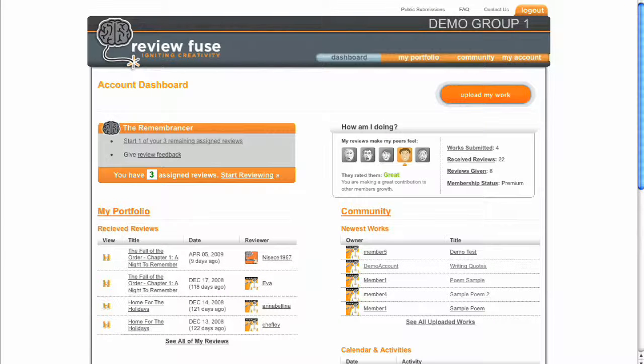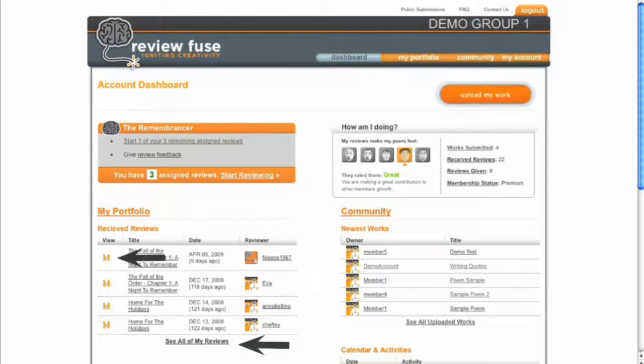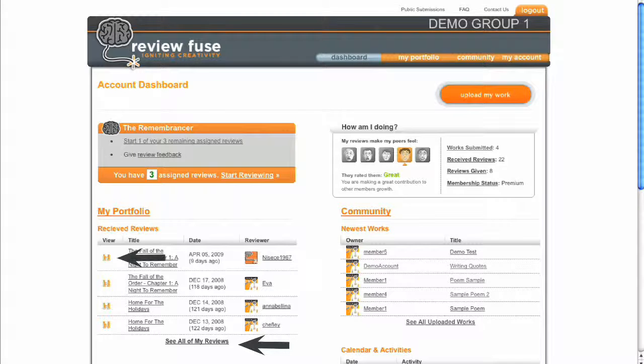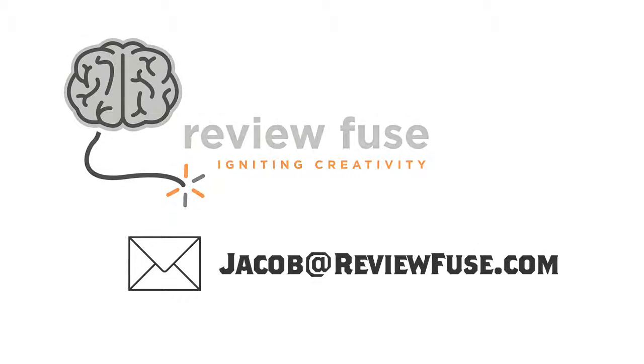Those are the basics of using ReviewFuse in your writing group or class. You now know how to sign up for a group, how to upload your work and submit it for review, how to perform reviews of others' works, and how to see the reviews you receive. If you have any questions, suggestions, or comments, please contact us by emailing jacob at reviewfuse.com.